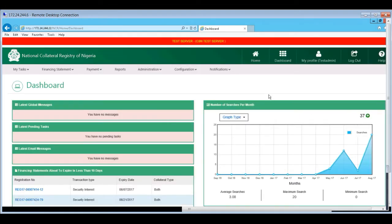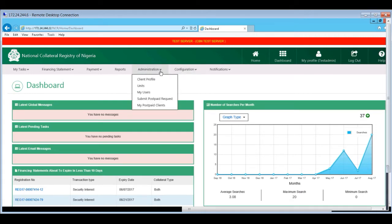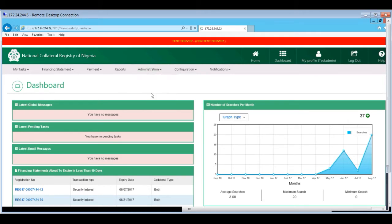When the dashboard page opens, click on the administration menu tab and select My Users from the drop-down list. This takes you to the users page.